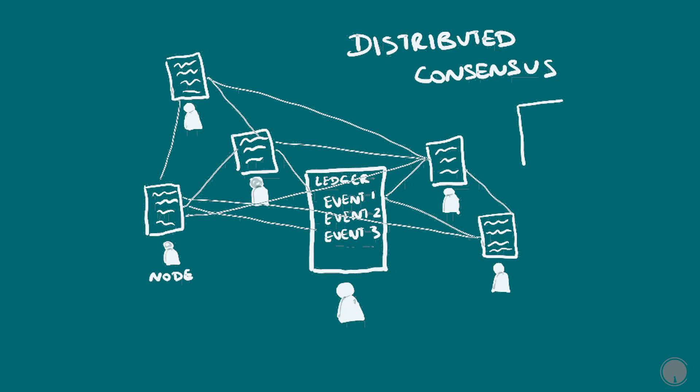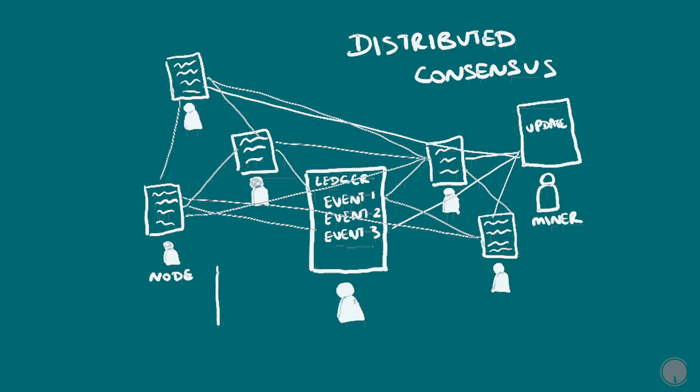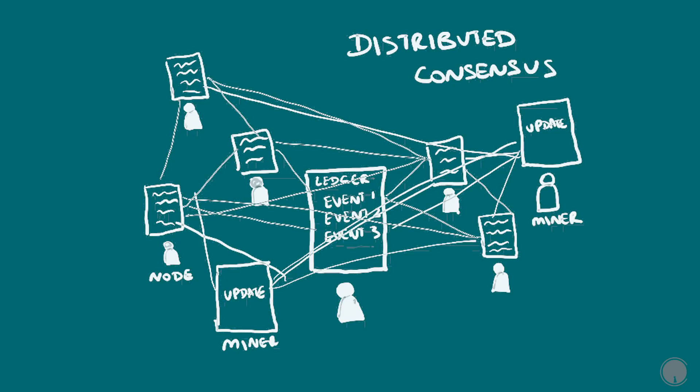The blockchain just records how the funds are moving when someone unlocks their wallet with their private key and decides to send it to someone else's address. This transaction information is broadcast to the rest of the network. There are special nodes on the network called miners who are able to write that transaction to the blockchain. The transaction is not complete until this is done.